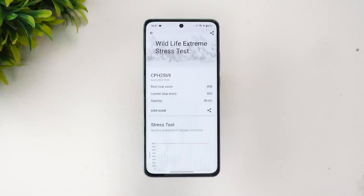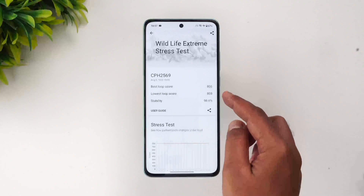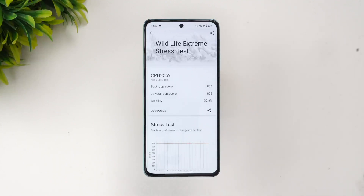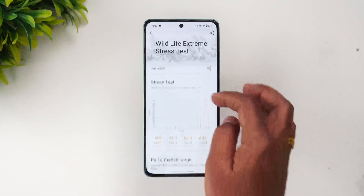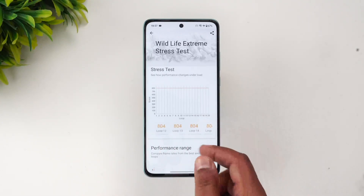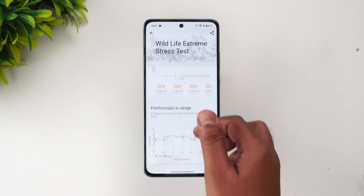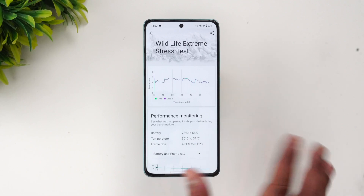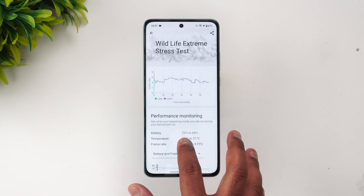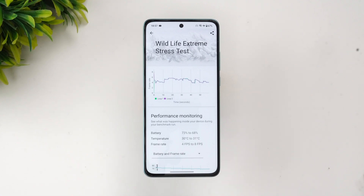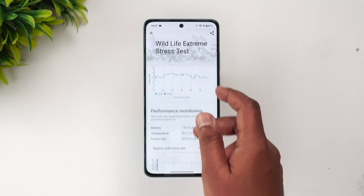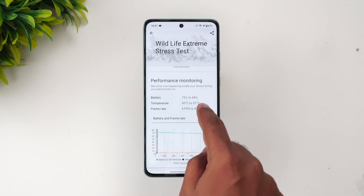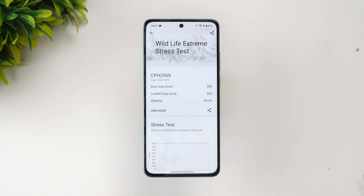The Wildlife Extreme stress test is now complete. The best loop score is 806 and the lowest is 803, giving a stability score of 99.6% — a very good score. Performance remained consistent across all 10 loops. The temperature stayed at 30 to 31 degrees, so no heating issues. Battery went from 73% to 68%, a 5% drop, and frames ranged from 4 to 8 FPS.